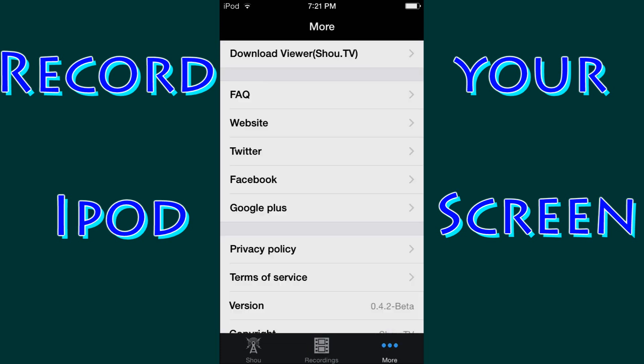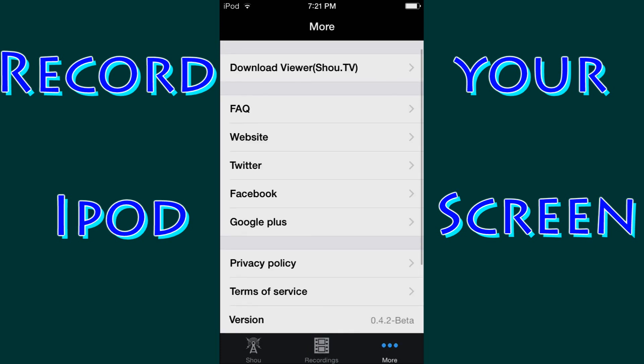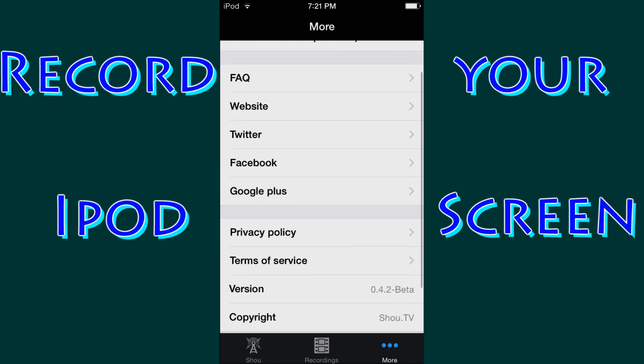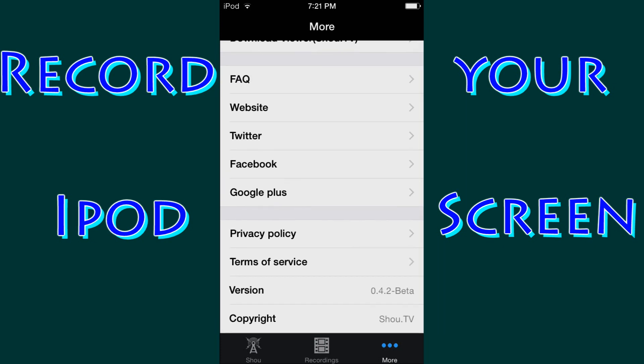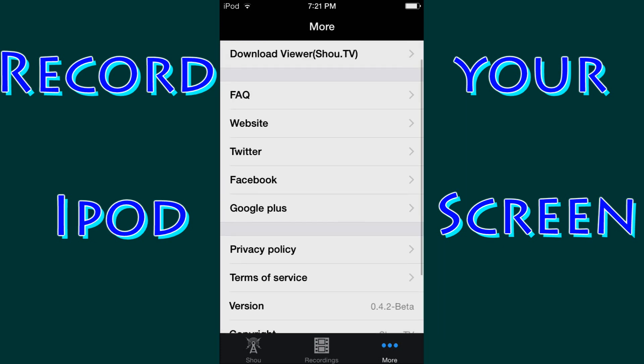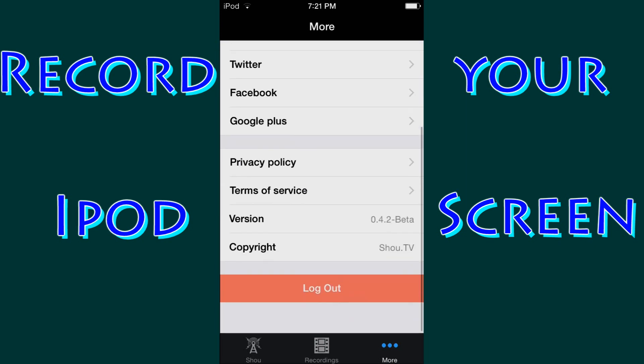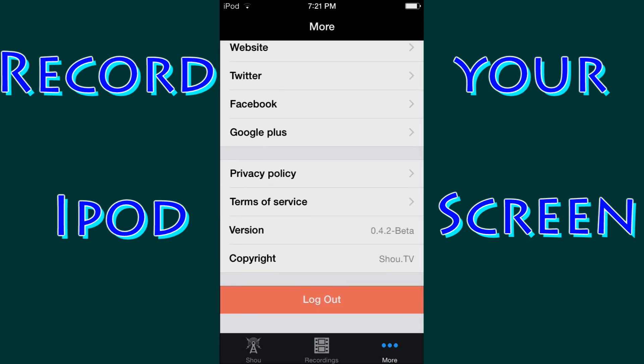Now we click on the final more tab. There's not really much in here that interests me personally. You can like their Twitter, their Facebook, their Google+. You can look at frequently asked questions about the product, or you can do the privacy policy, terms of service. You can see what version you have, and you can finally log out.